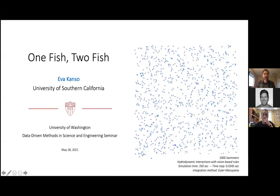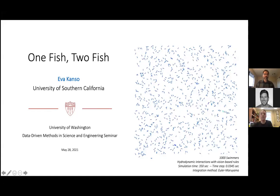Welcome back to the data-driven methods in science and engineering seminar. Today we're glad to have Professor Eva Kanso with us. Professor Kanso is the ZH Kaprielian Fellow in aerospace and mechanical engineering at the University of Southern California.